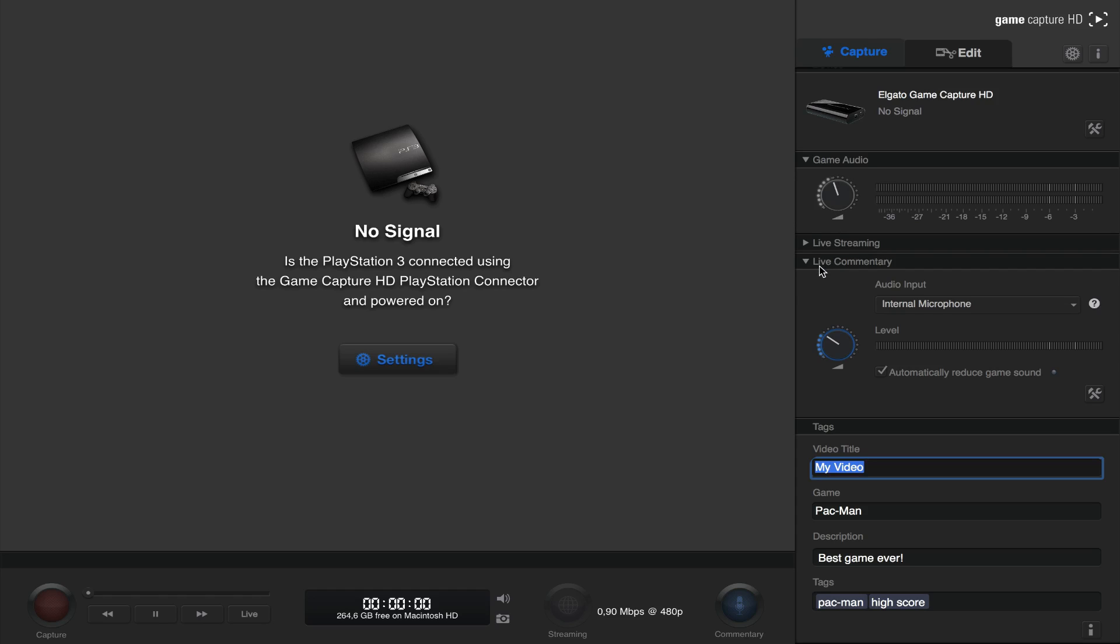Under that we have the live commentary, which if you are using the method shown in this video, you won't need either. And last we have the tags, which are only for live streaming.